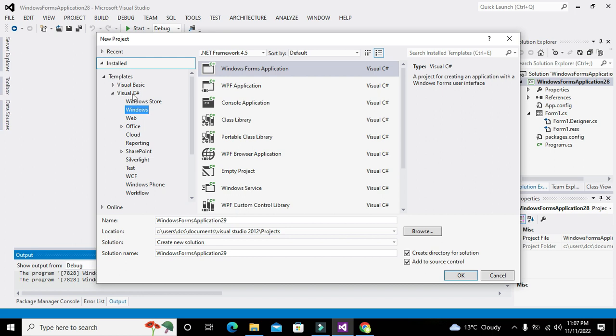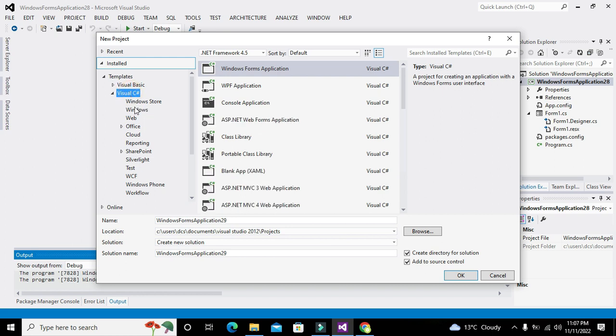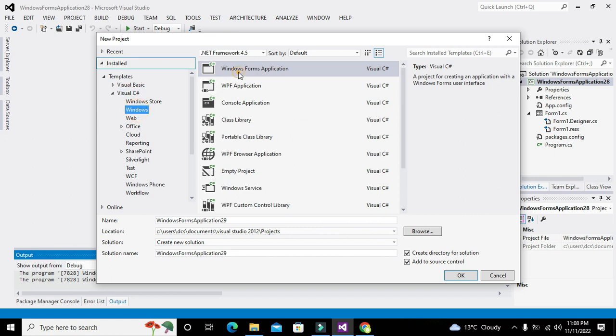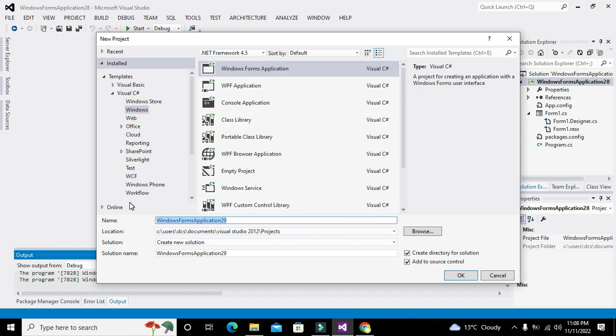So for it we have to create C# project. So we will see C# Windows and then Windows Forms Application. You can change the name of the project if you want.